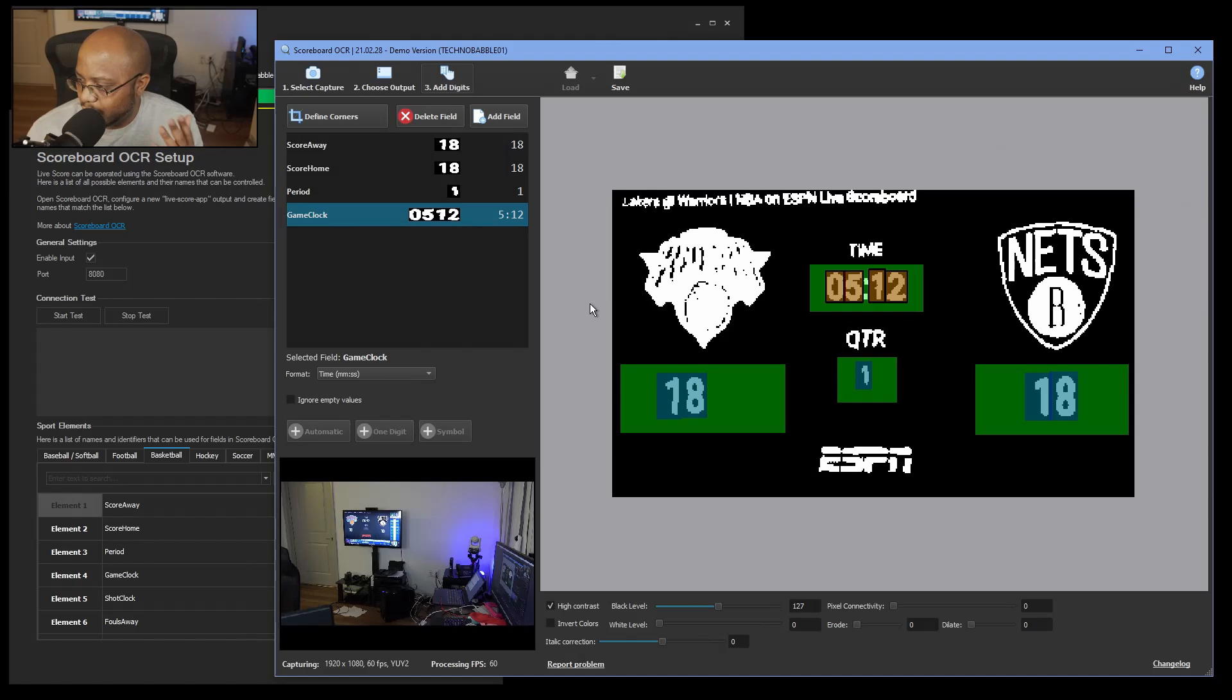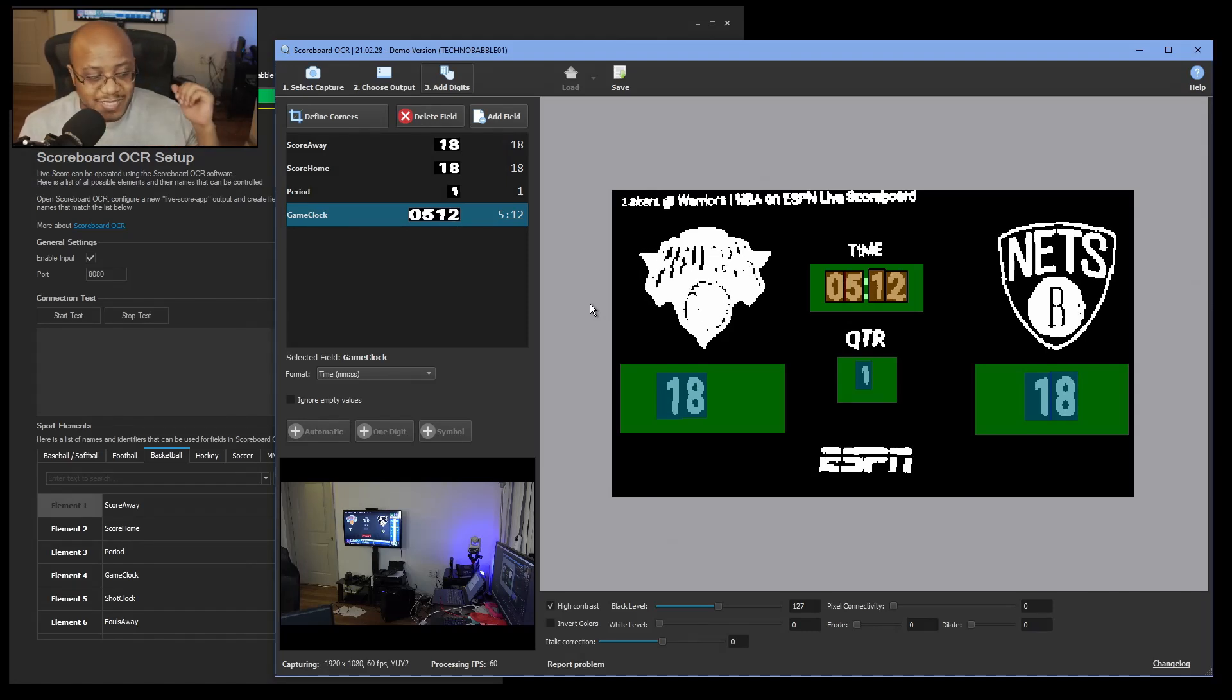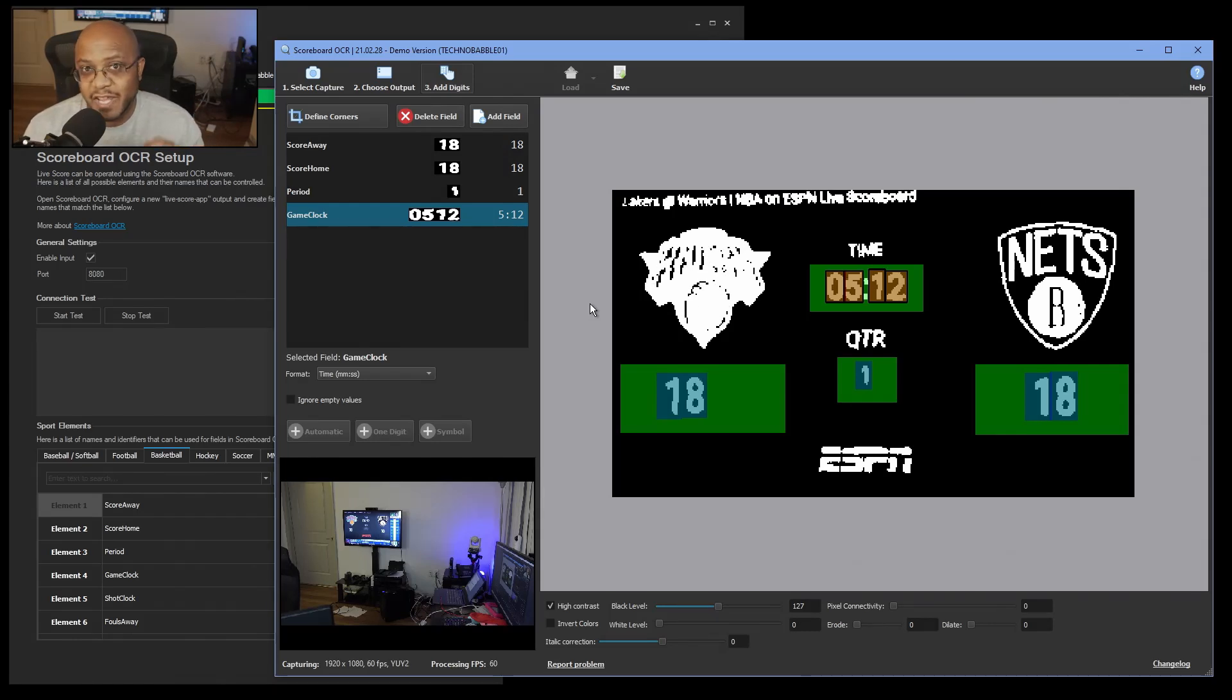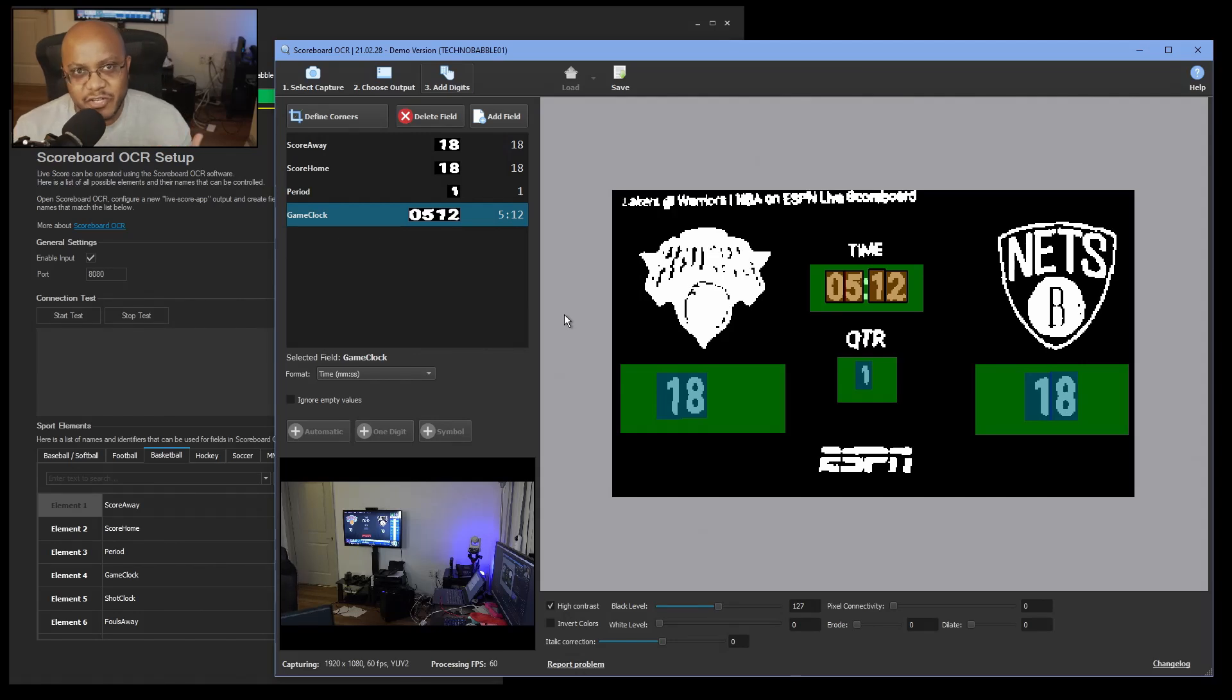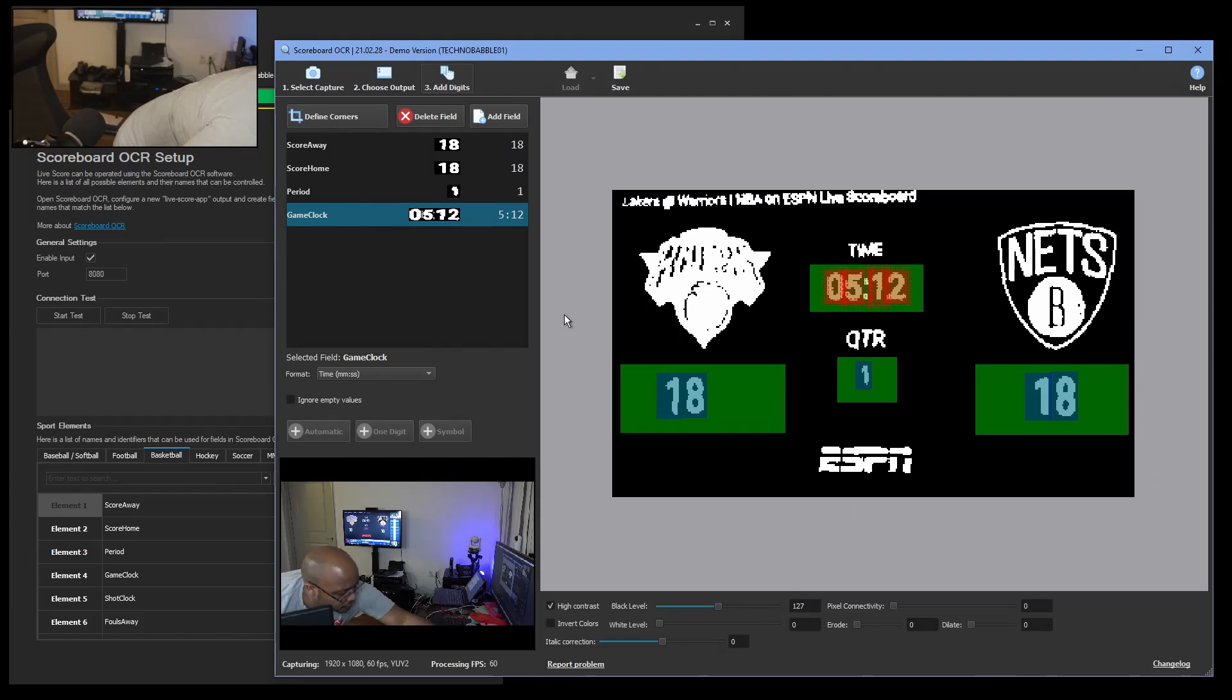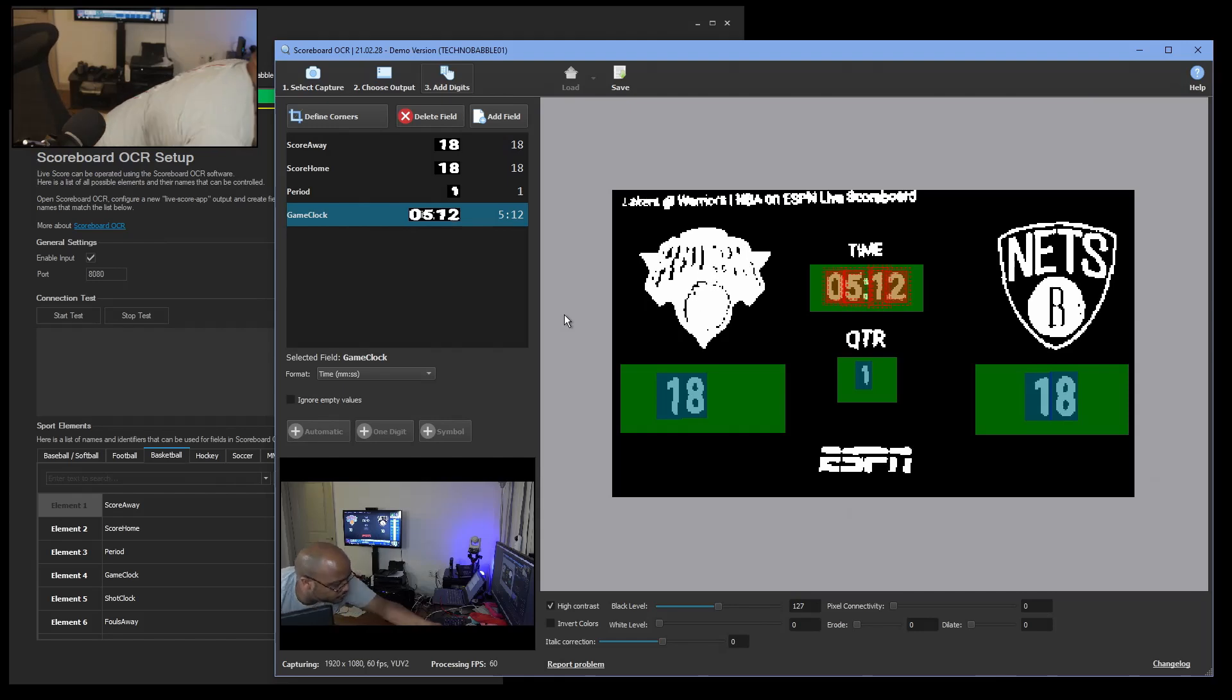And then we got game clock. And boom, there it is. It was able to get everything. Now what I'm going to do is unpause this video and you'll see it should pick up everything and change the score while it goes live.